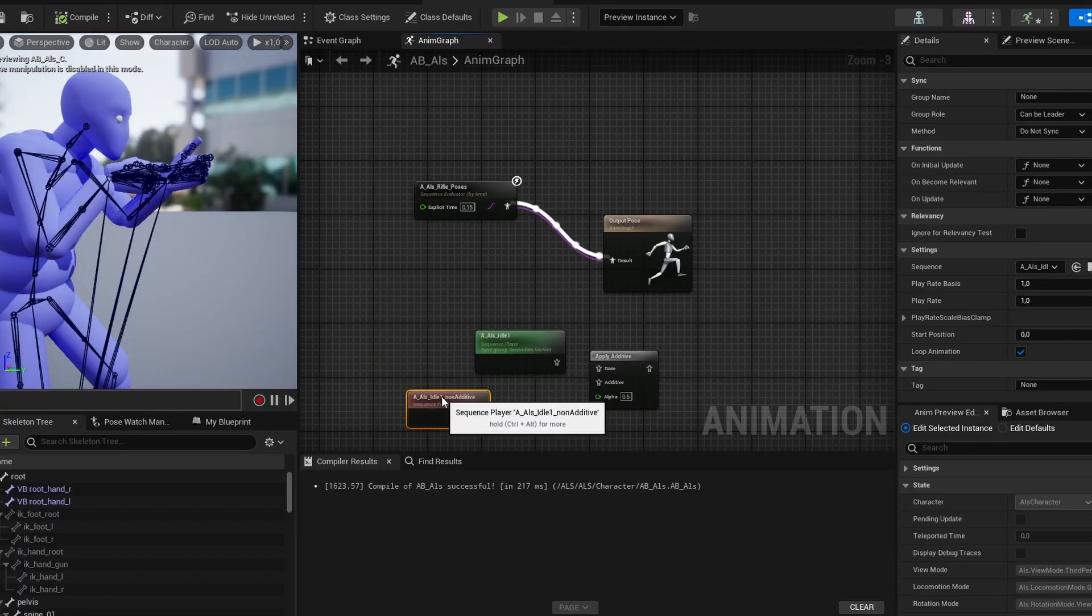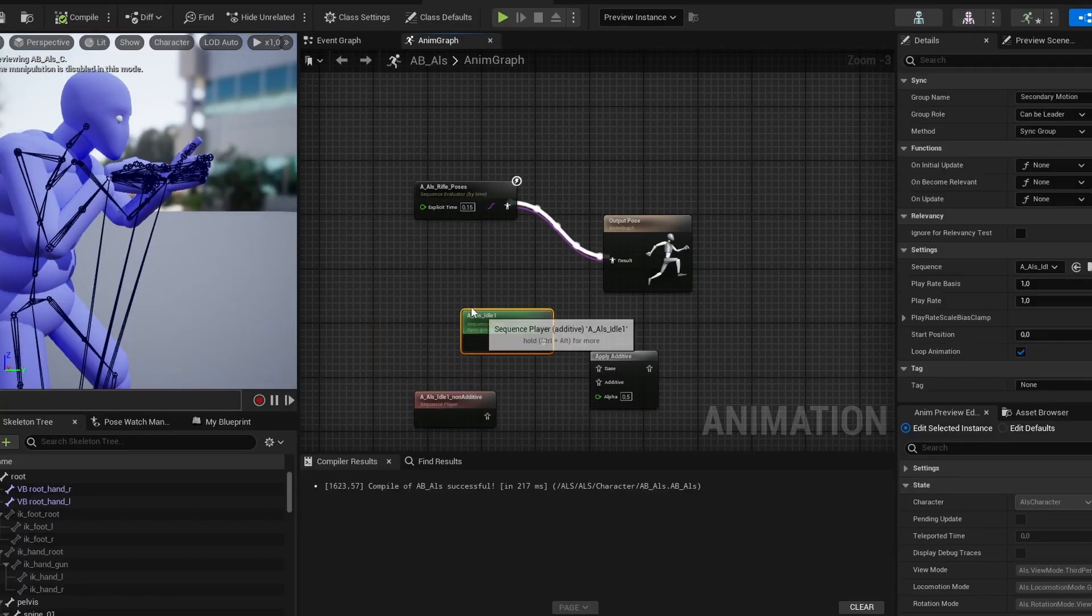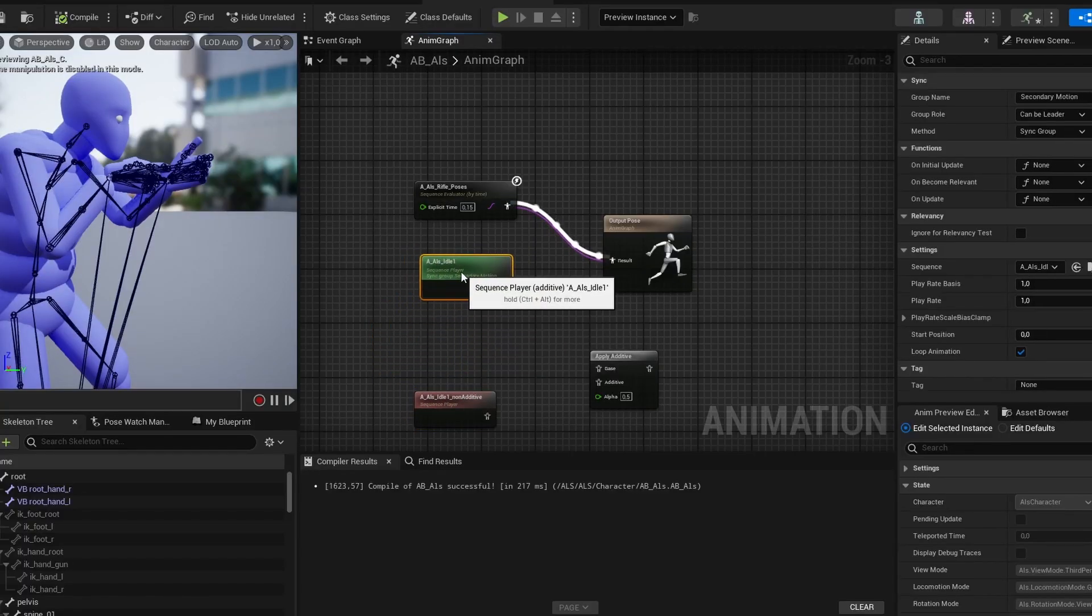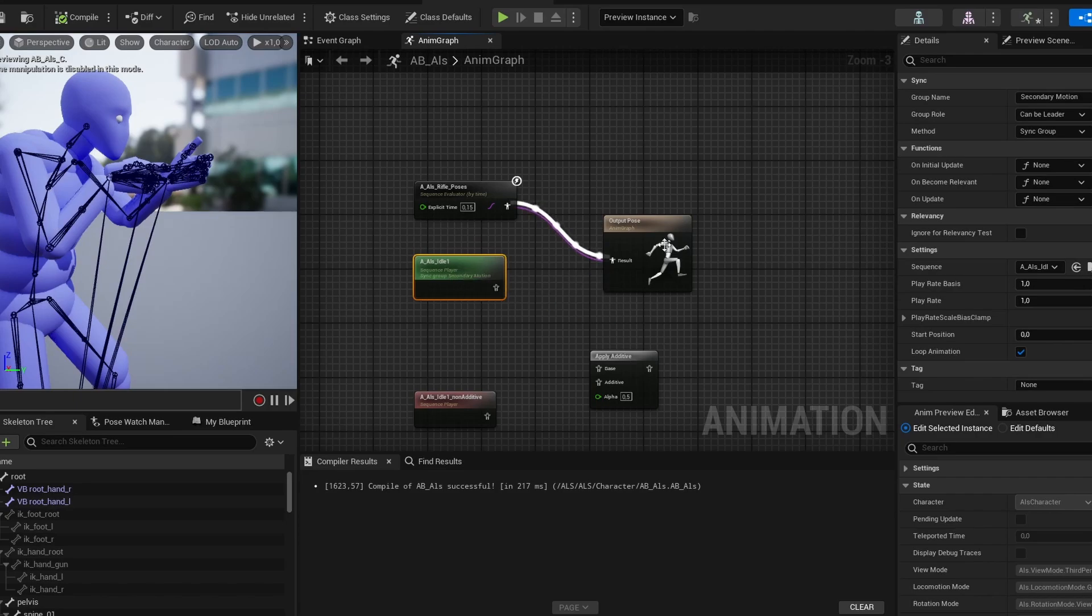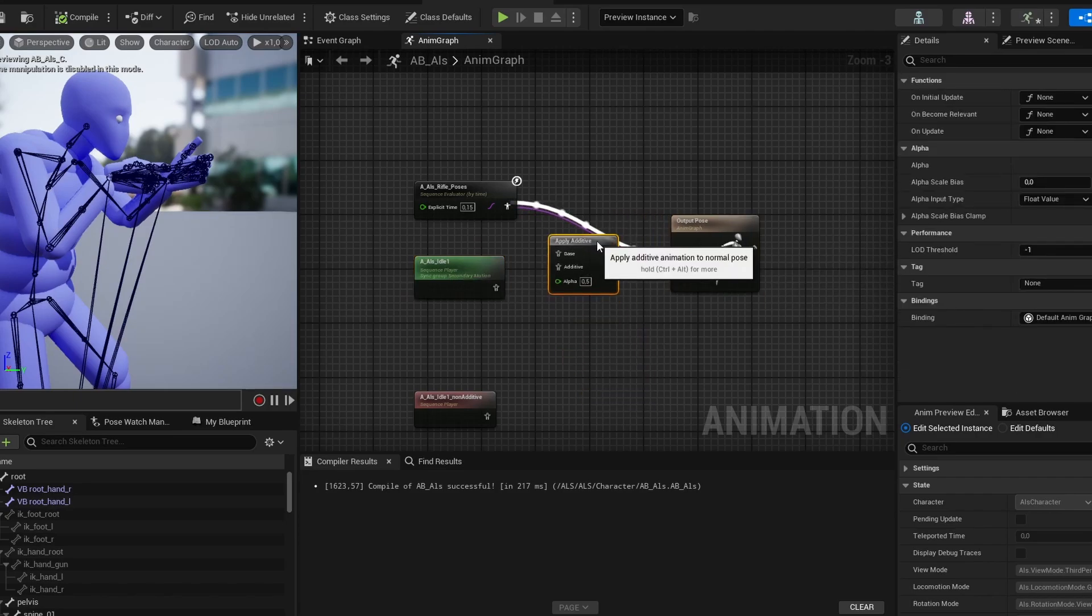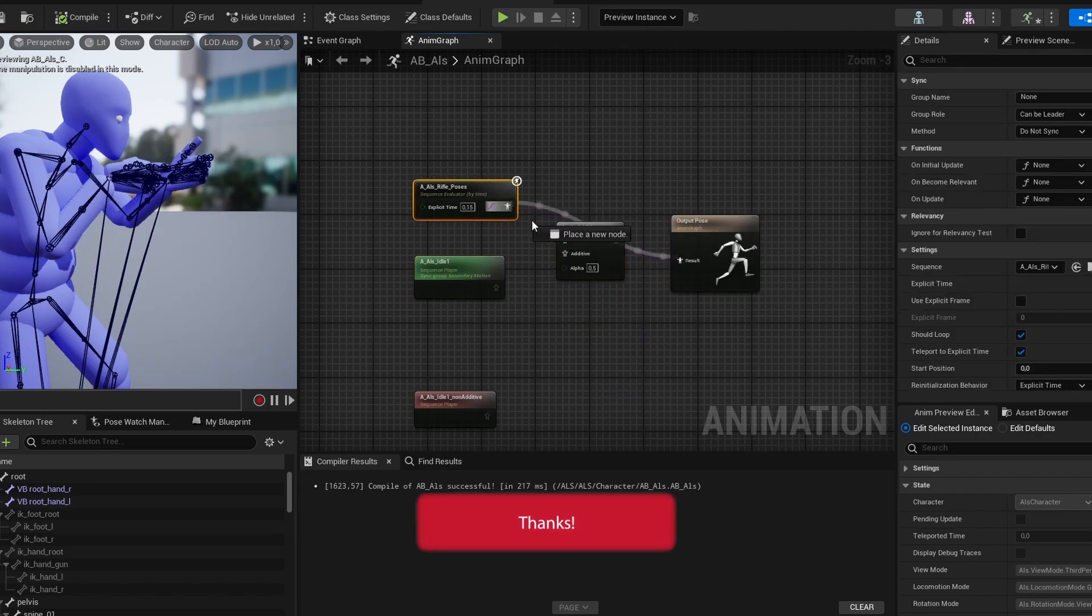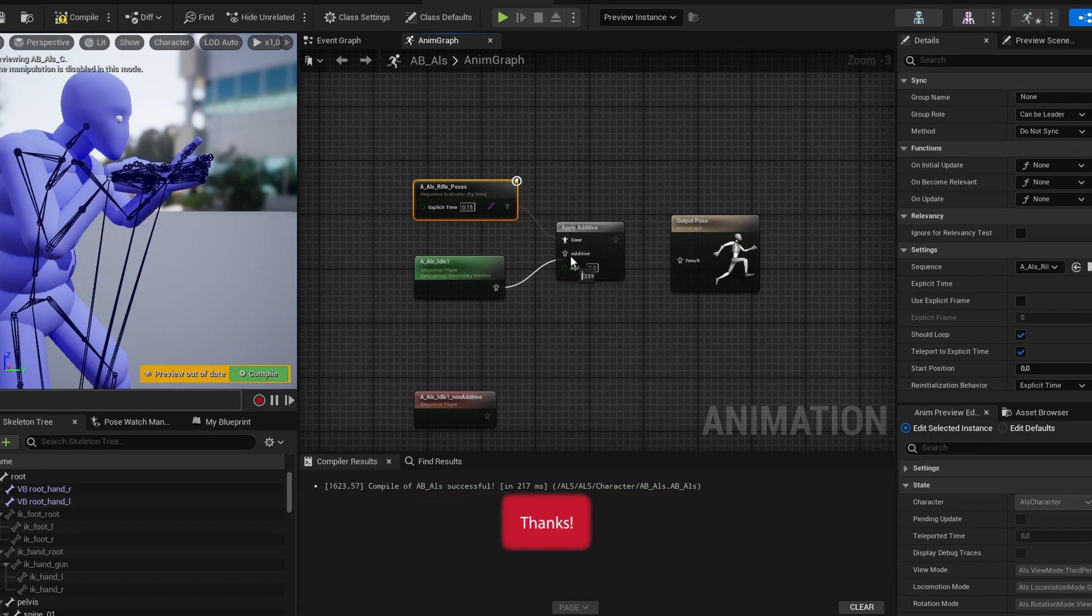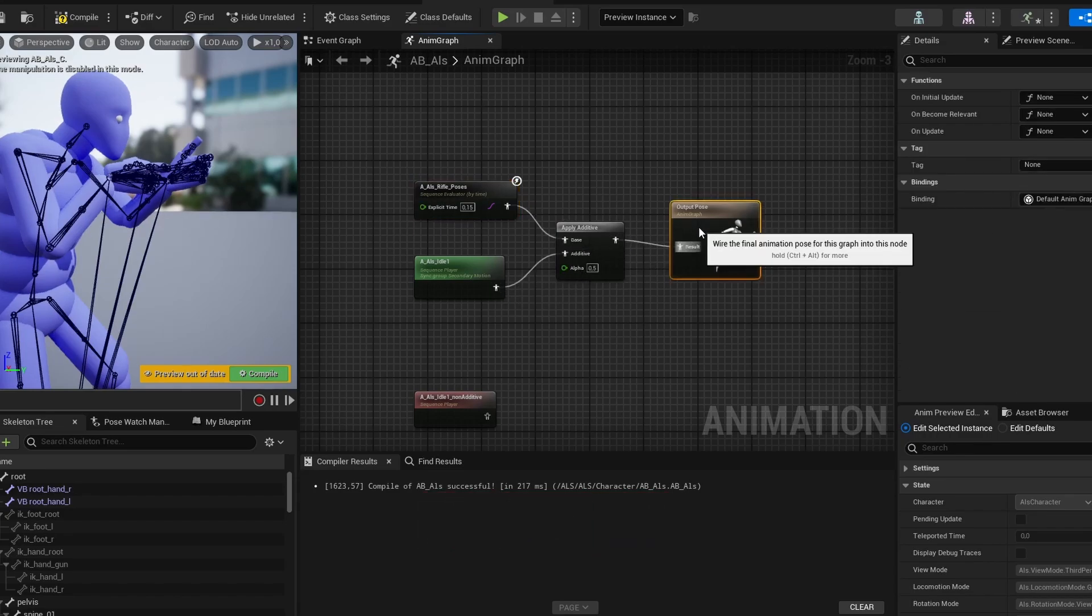To properly understand Virtual Bones, it's helpful to first have a basic understanding of IK and additive animations, as Virtual Bones are often used to solve issues relating to those two, but I won't cover that in detail in this video.